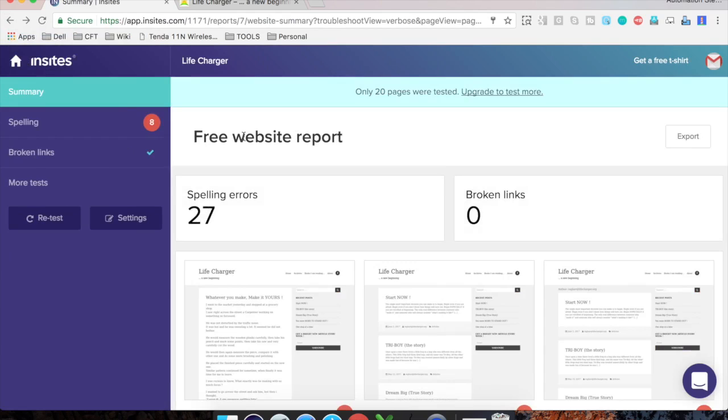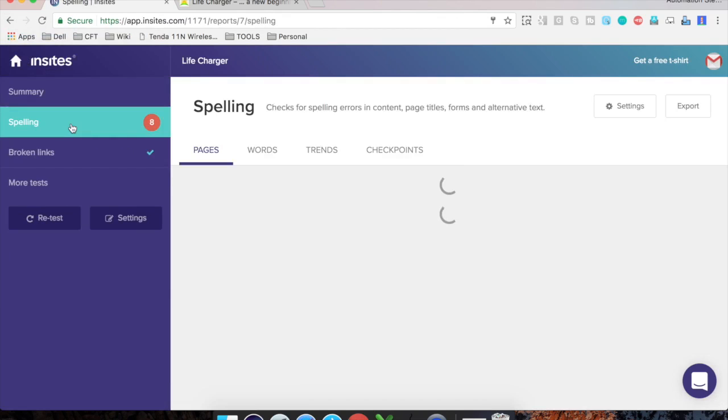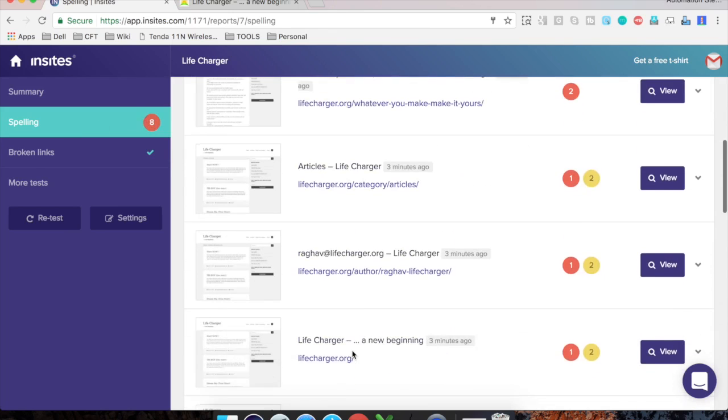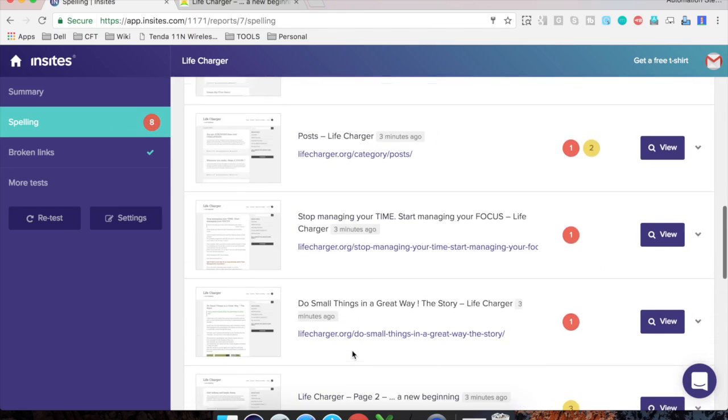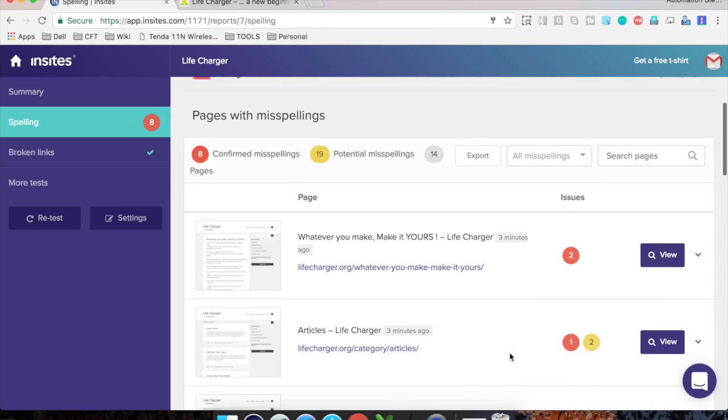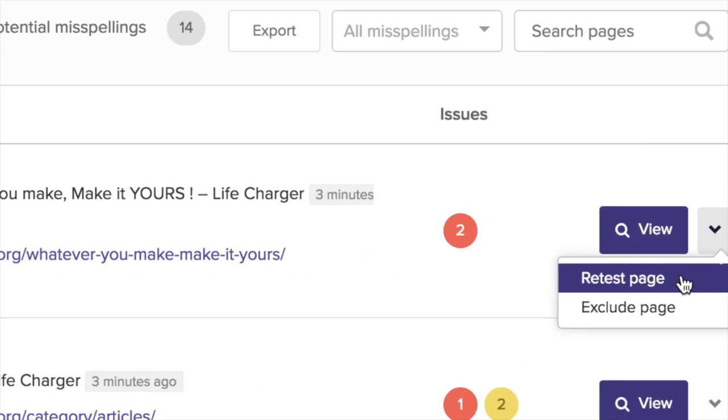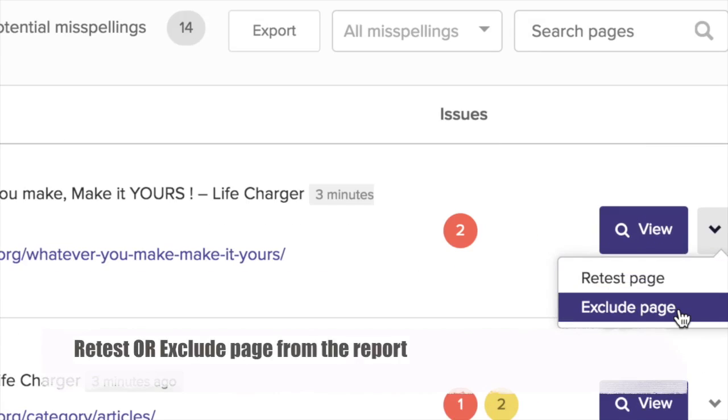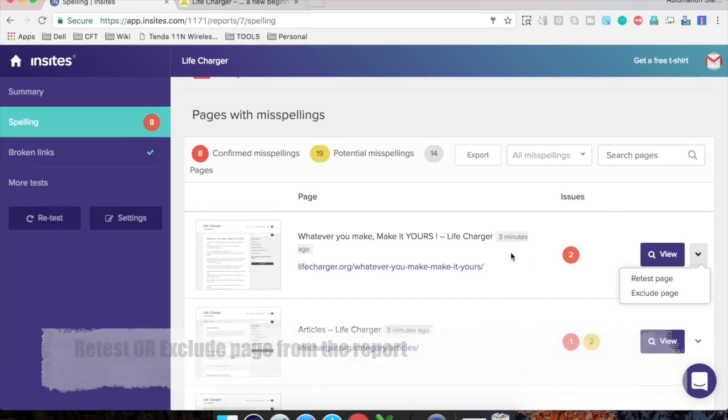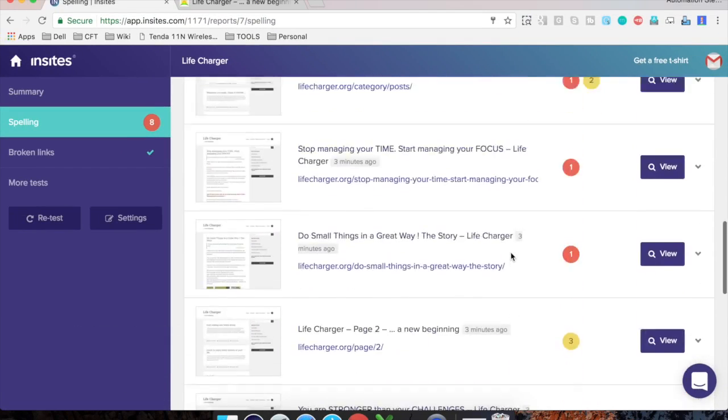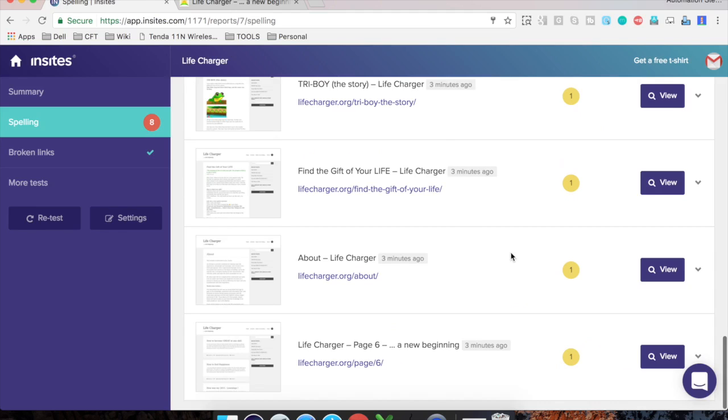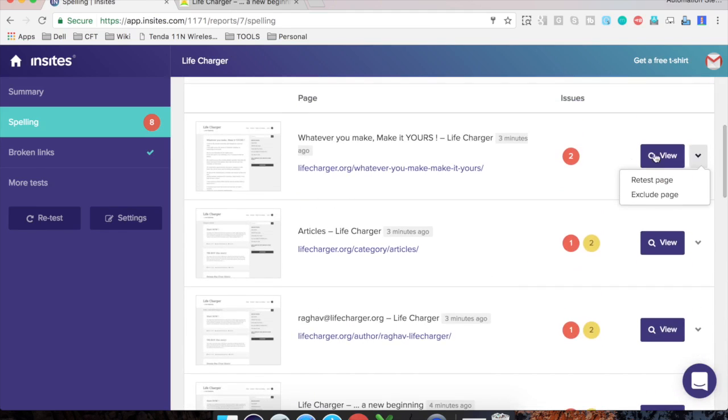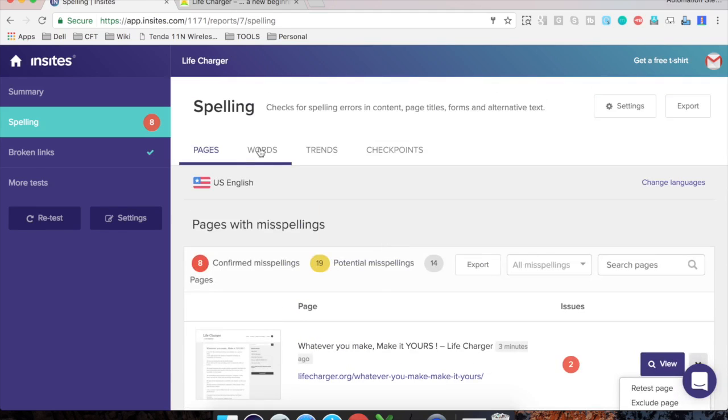here in the summary, you can go to the spellings. So I will just go to the spelling mistakes. And here it has given you a report of all the pages where it has found potential spelling mistakes. And here you can click on this drop down and you can retest this page. Or if you want to exclude this page from the report, you can exclude this page. Also, you can see it has given us an entire list of the pages. You can click on view and directly go to that page. Also,